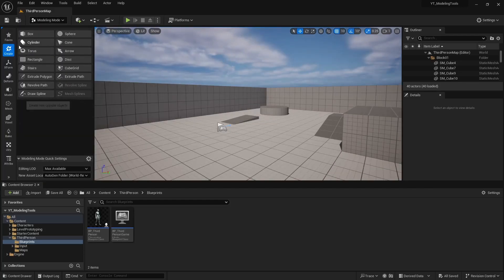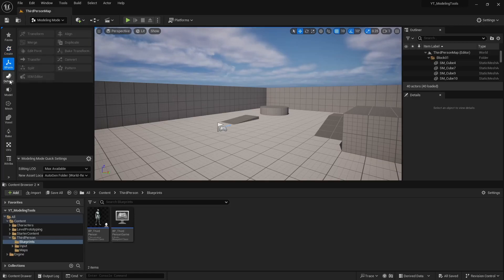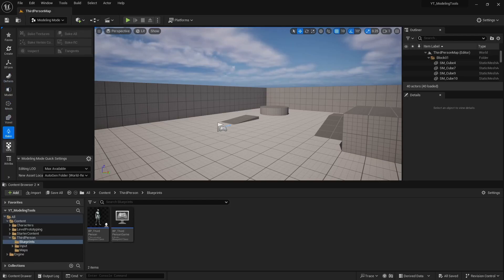The left-hand panel will have all your options. We have the create, X form, D form, model, mesh, voxel, bake, and UV sections here.